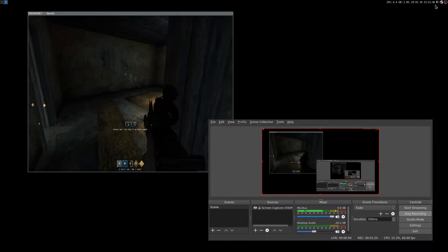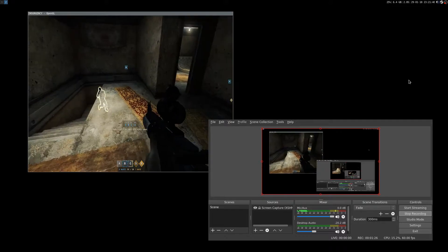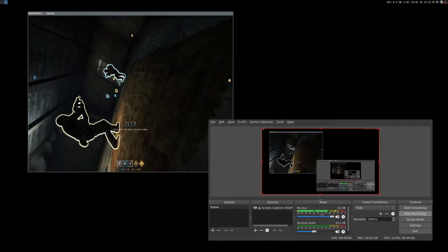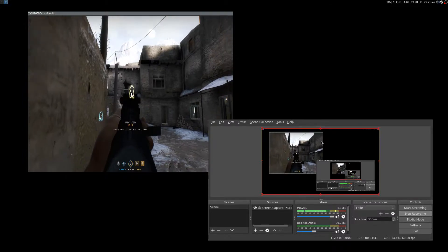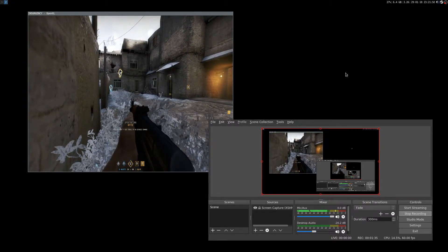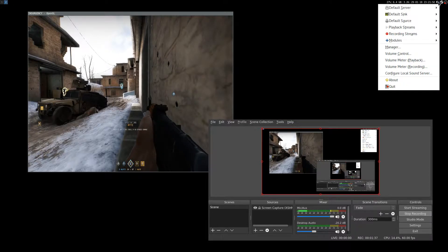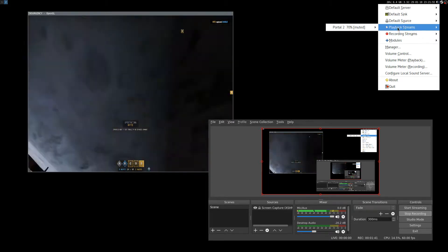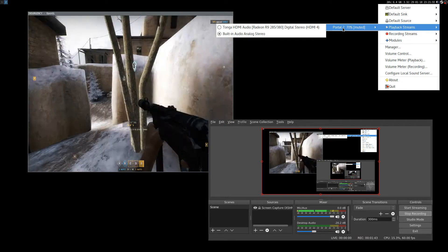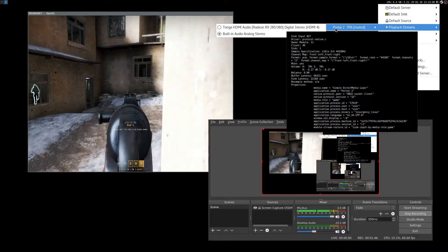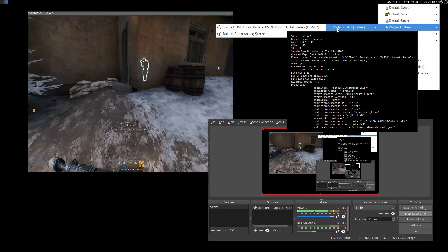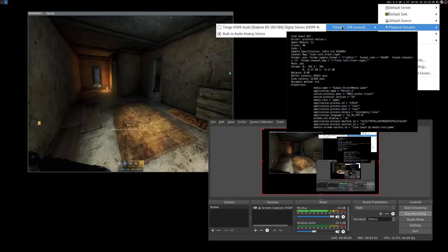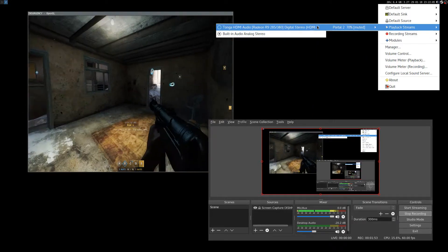As you can see, you can hear my voice but now I'm going to turn on Insurgency audio. If you go on playback streams, Insurgency is recognized as Portal but it's actually Insurgency.